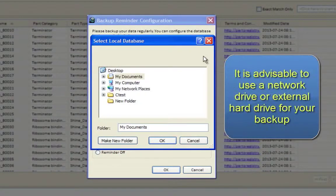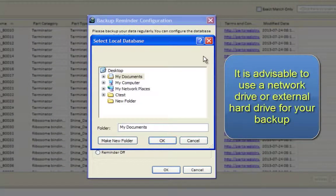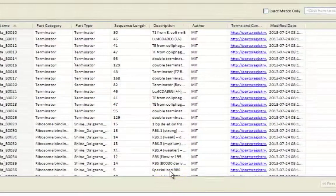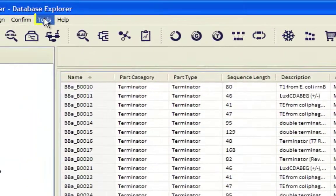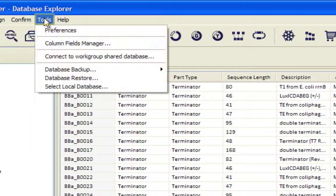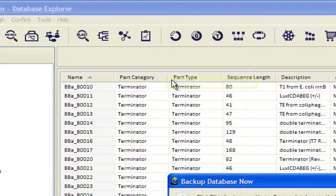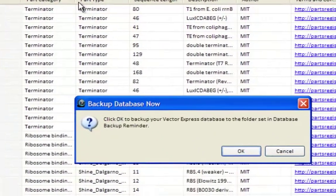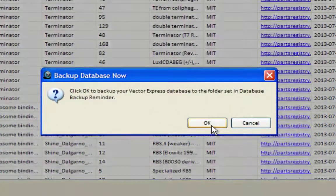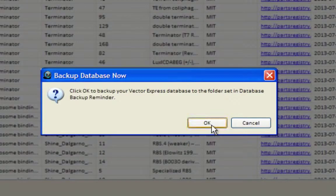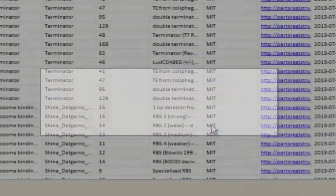It is advisable to use a network drive or external hard drive for your backup. Next, go to the Tools menu again and select Database Backup, then Backup Database Now. You will be notified when the backup is successful.